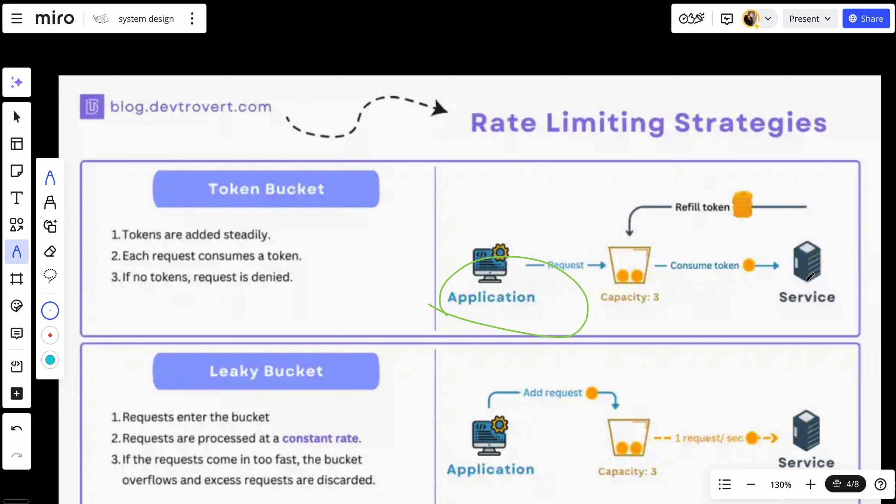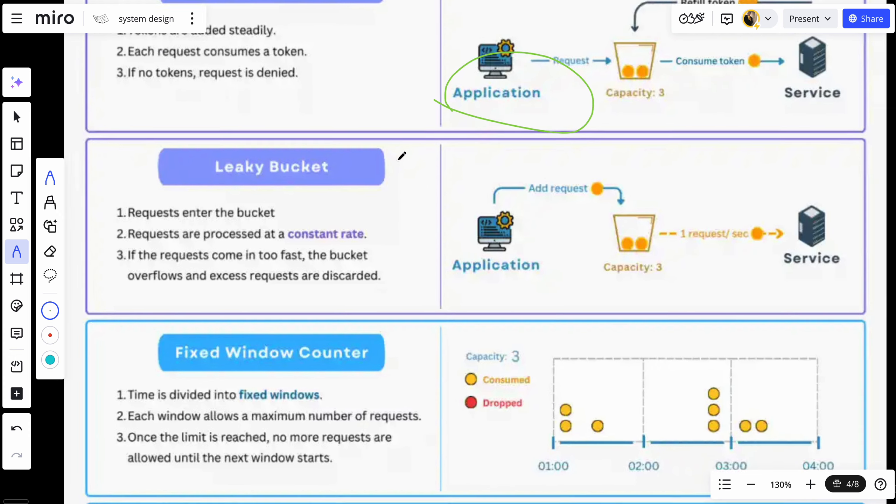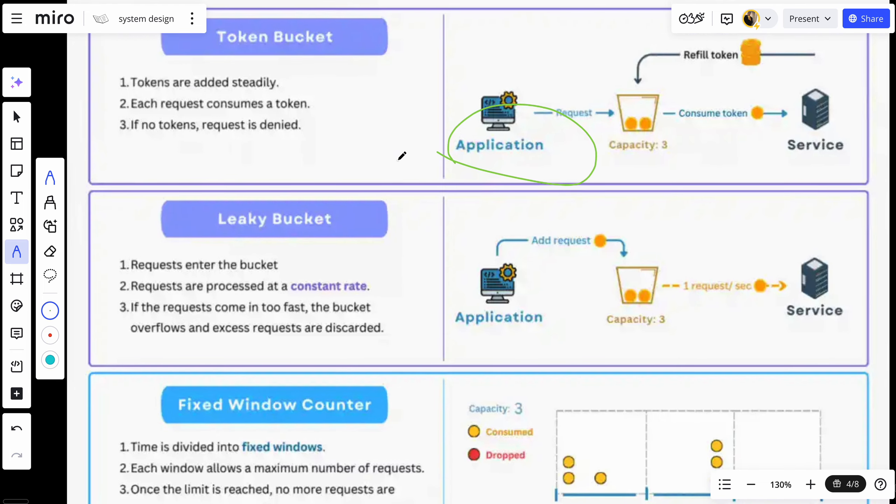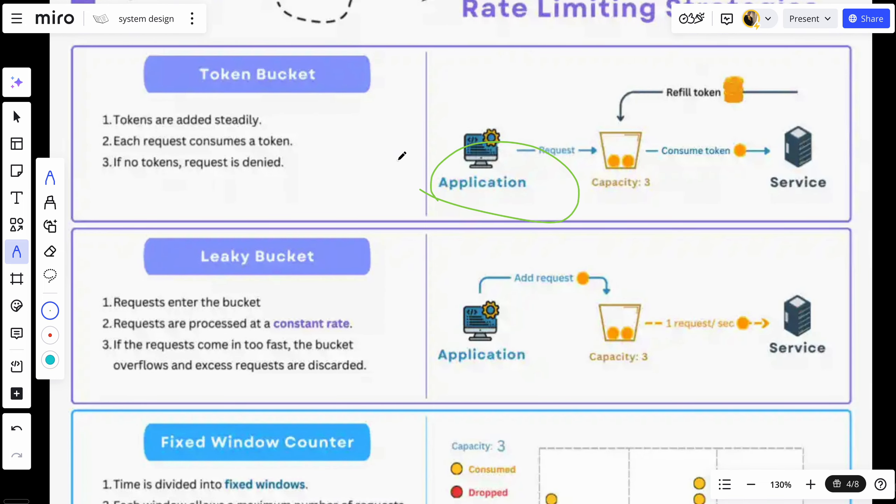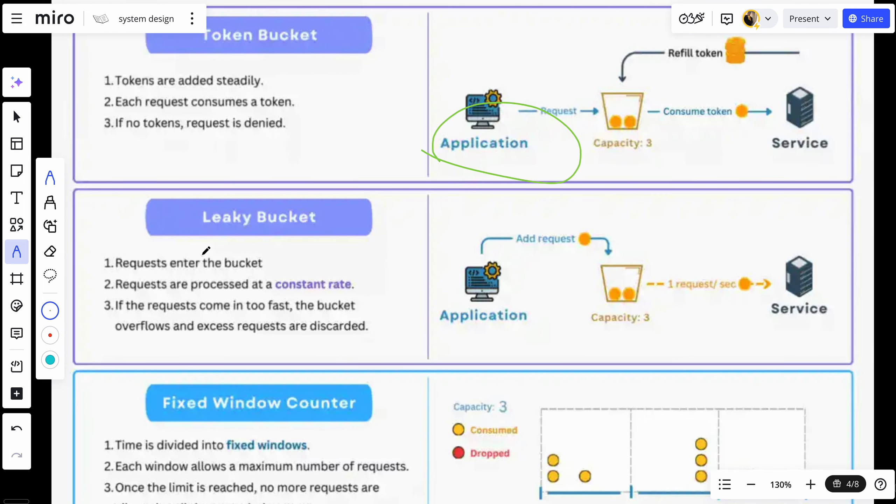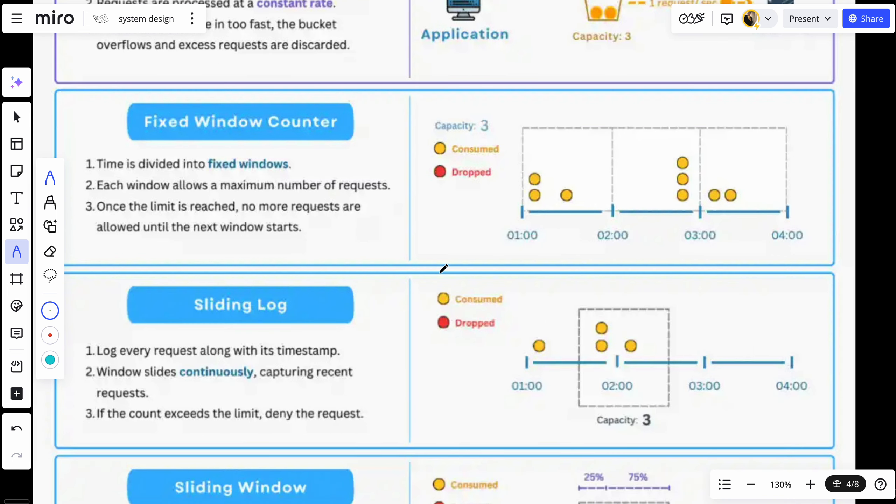There is also leaky bucket, which is where requests enter the bucket and it's quite similar to token bucket. The requests are processed at a constant rate. If the requests come in too fast, the bucket overflows and excess requests are denied.